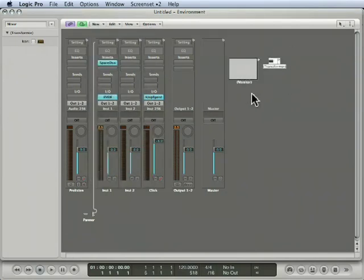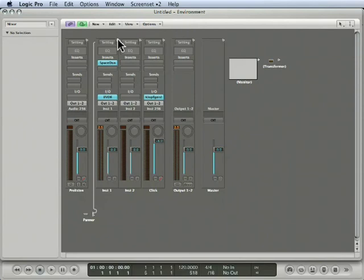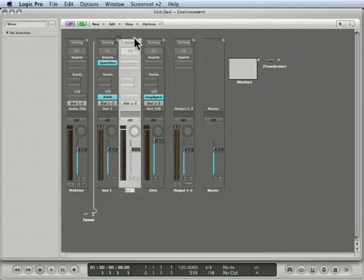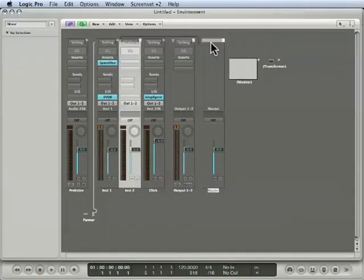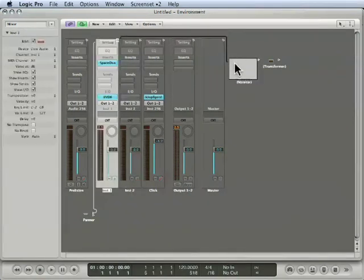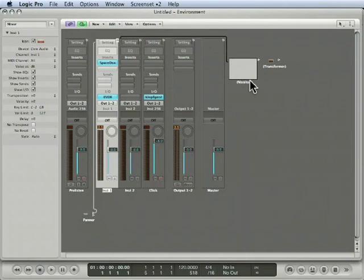So here I have a monitor and a transformer object. I'm going to take the output of that channel into the monitor, so I can see the MIDI data passing through that channel. And you can see that I get note-ons and note-offs.